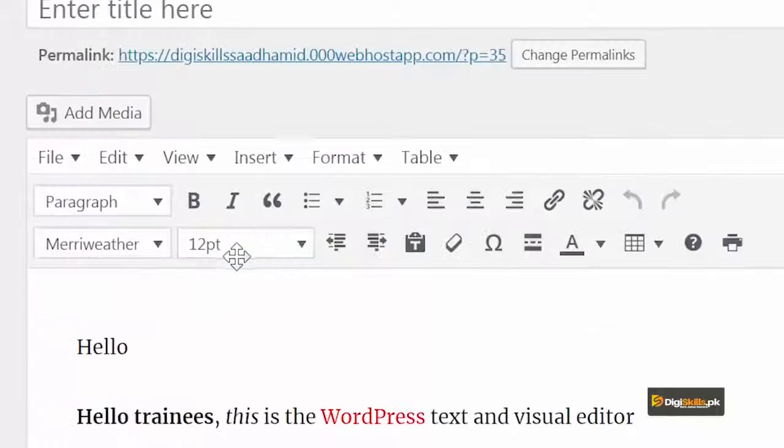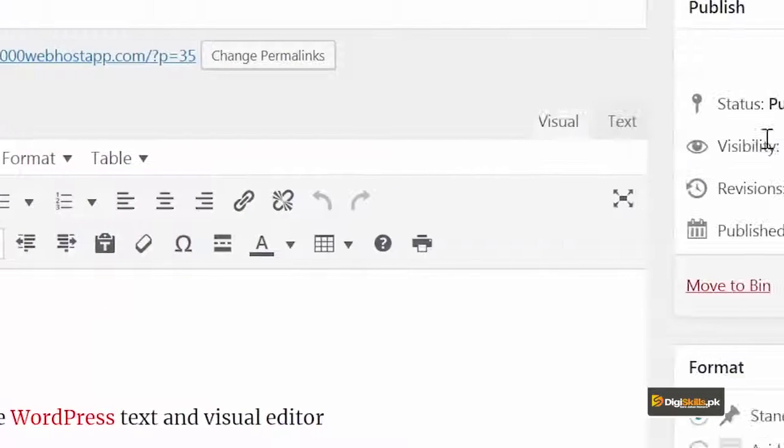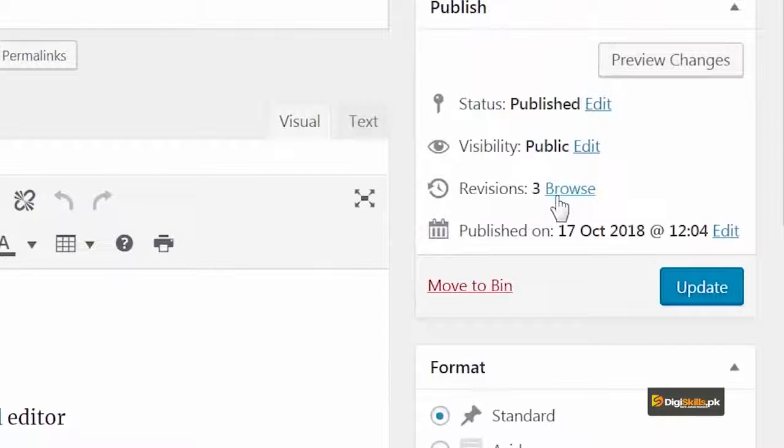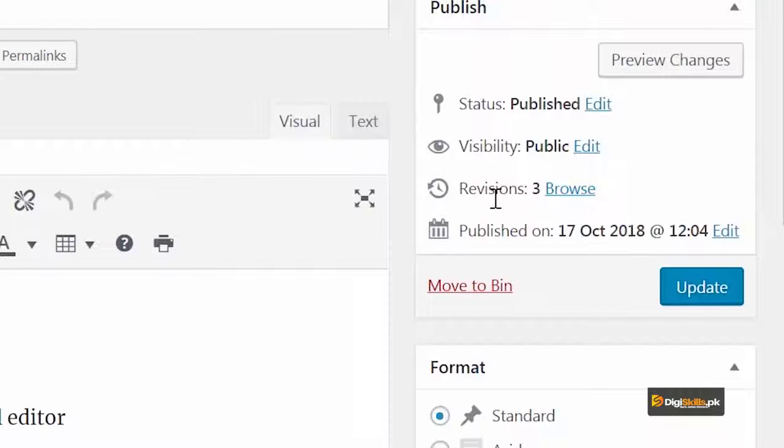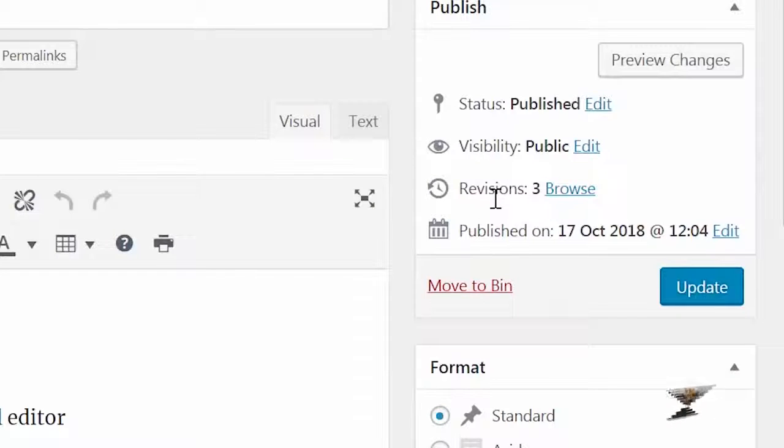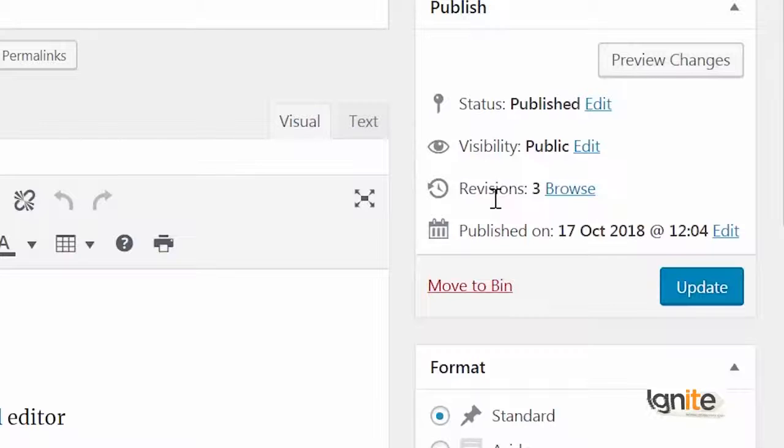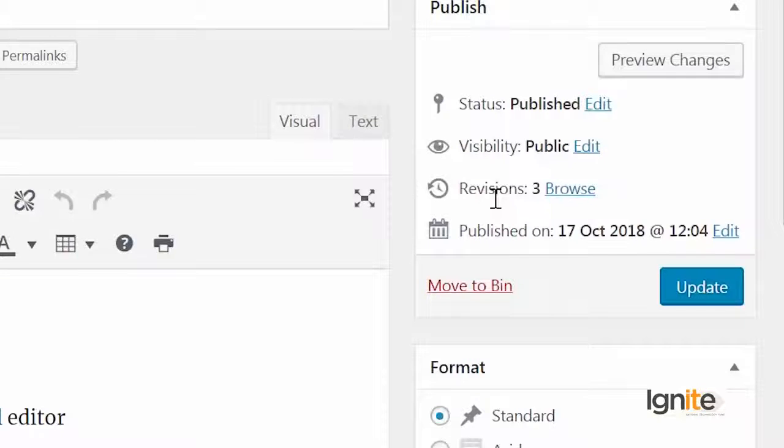Before I go into the box, I want to show you the revisions on the right. It's telling me that three times your post content was automatically saved. I can click on this.